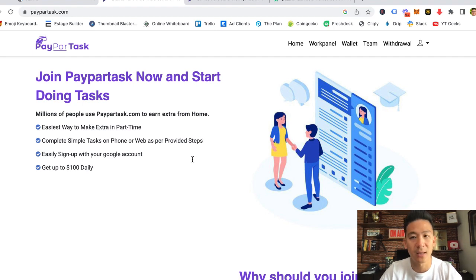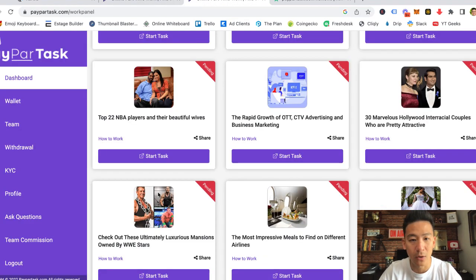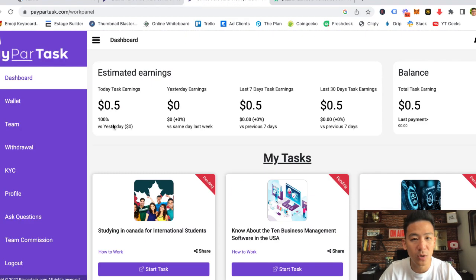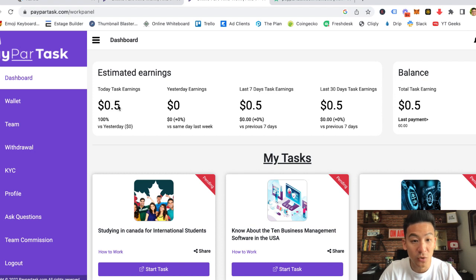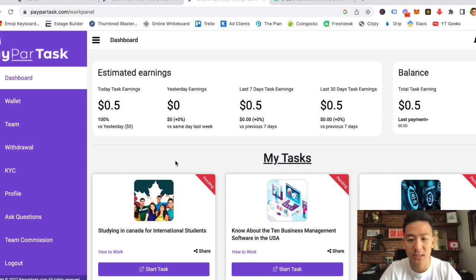I've actually logged in and created an account. The way that it works is when you create an account, it's very easy to do. It's just your username, email address, and password. You can see how I've made 50 cents.